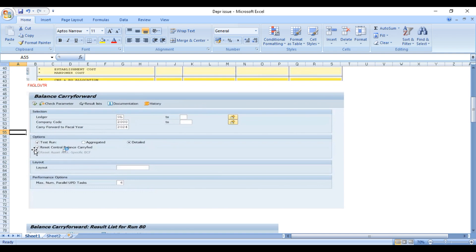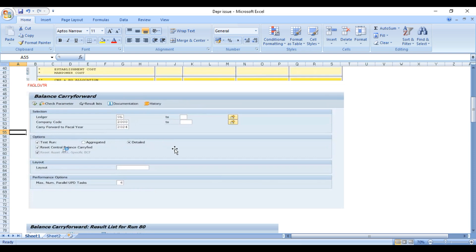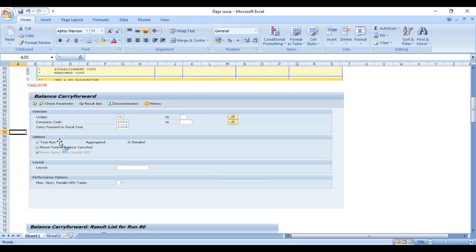You can select aggregated or detailed - this is how your output should look. First we will check in the test run, and if you are satisfied with the output we will come back and remove the test run and execute in the update run.